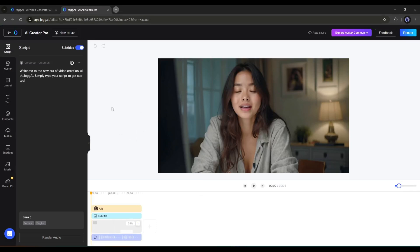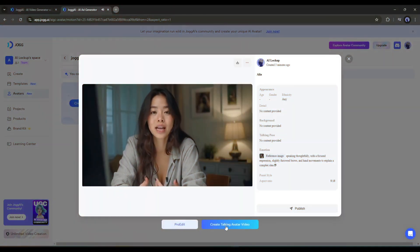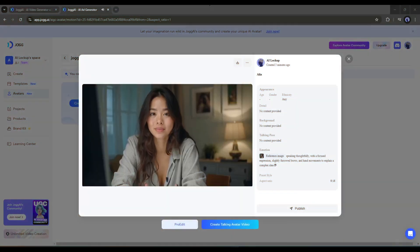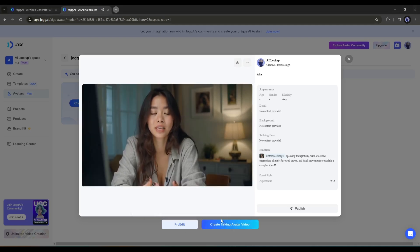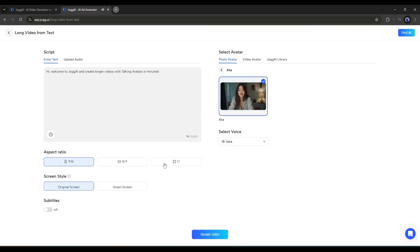ProEdit is for generating videos in a professional-looking video editor interface. The Create Talking Avatar Video option is for generating a video only with a script. We already talked about the ProEdit feature in our previous JOG AI video. You can watch it from the i button. For testing purposes, I'll use the easy method.